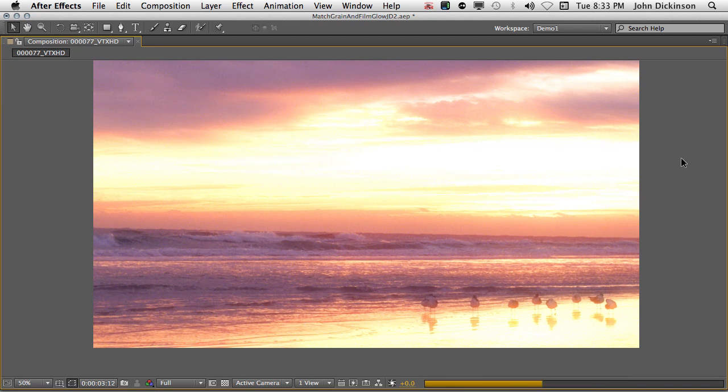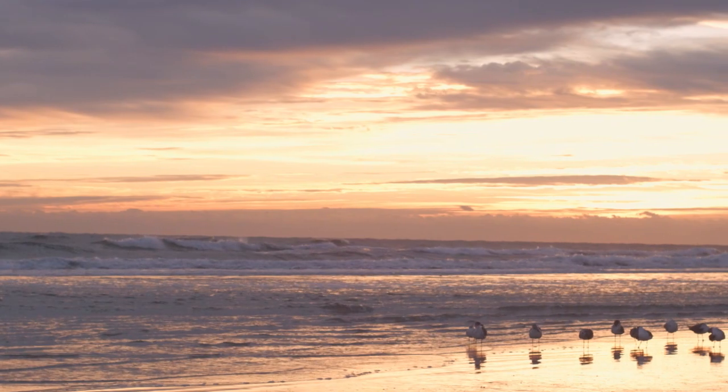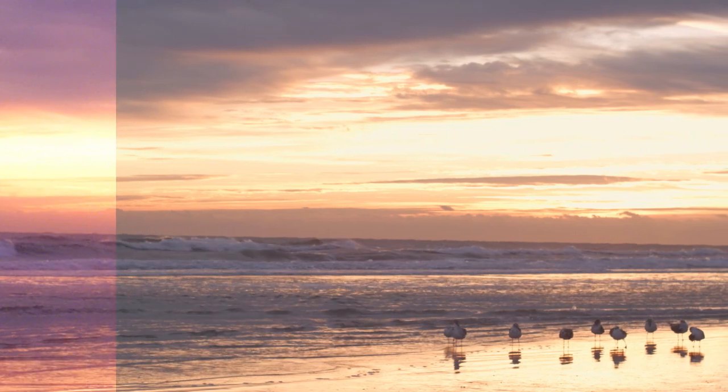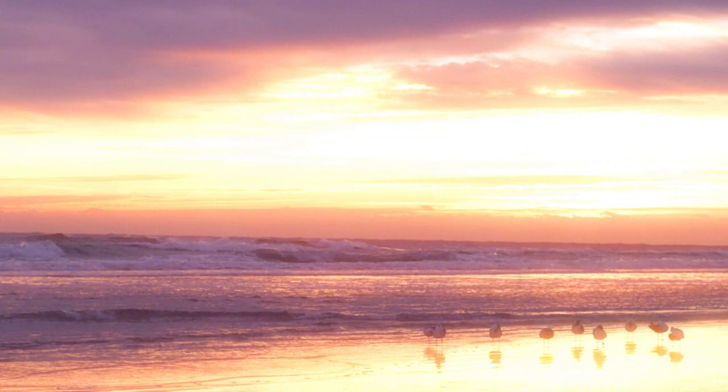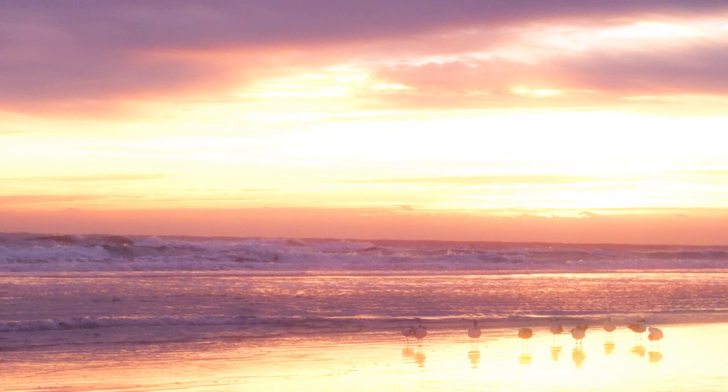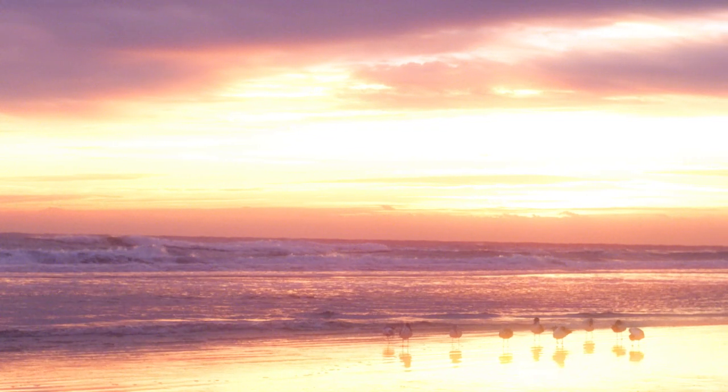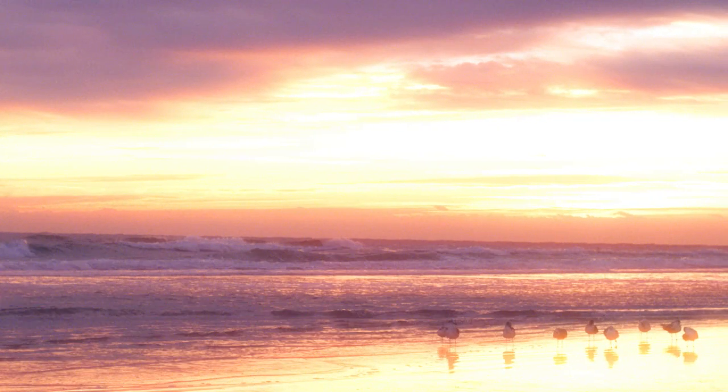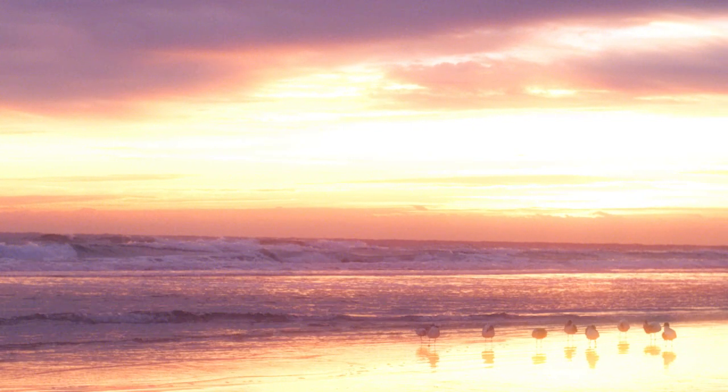And that's it. In just a few steps, we've taken a really dull looking sunrise scene and generated a nice, warm, soft sunrise, complete with photorealistic film grain. For now, this is John Dickinson from MotionWorks. Have fun, be creative, and I'll see you in the next tutorial.